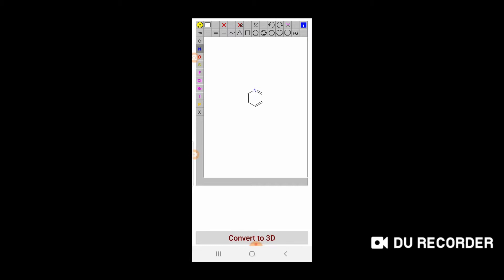To add a methyl group to the benzene ring, look at the top left side — you can see a wedge bond structure, and to the right of that are single bond, double bond, and triple bond options. Click on the single bond and then tap on any carbon atom to attach a methyl group. You can keep adding methyl groups in the same way.